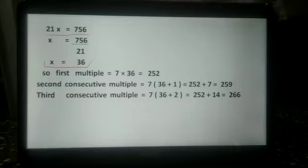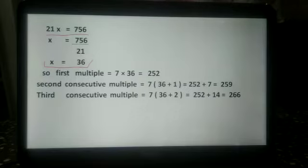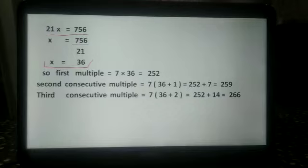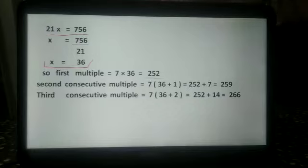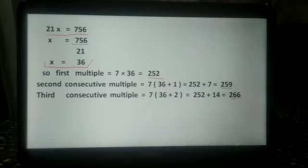The first multiple equals 7 multiplied by 36, that is 252. The second consecutive multiple is 7 multiplied by 36 plus 1, which is 259. And the third consecutive multiple is 7 into 36 plus 2.